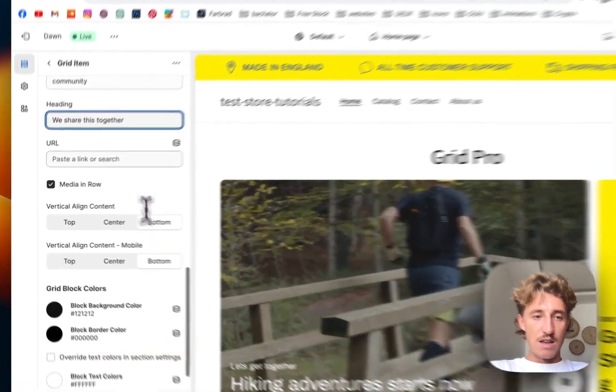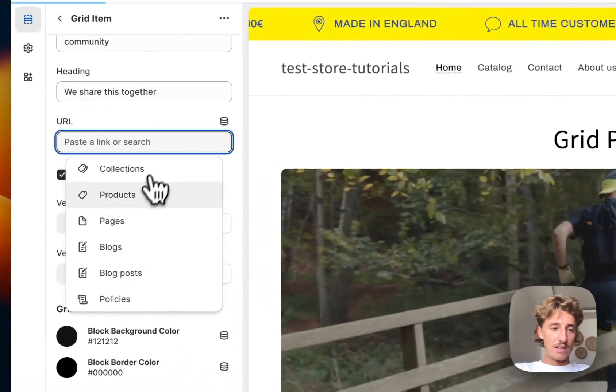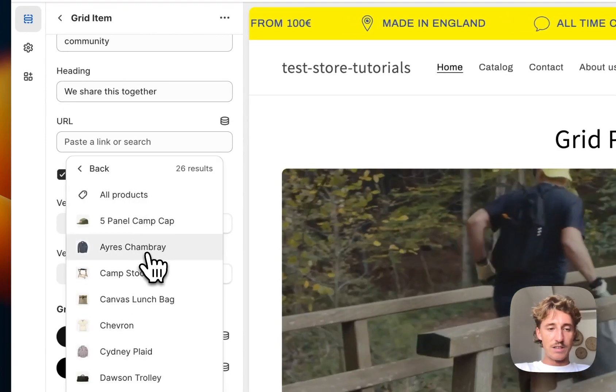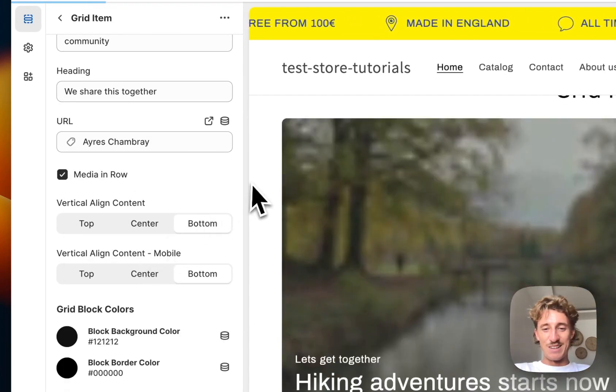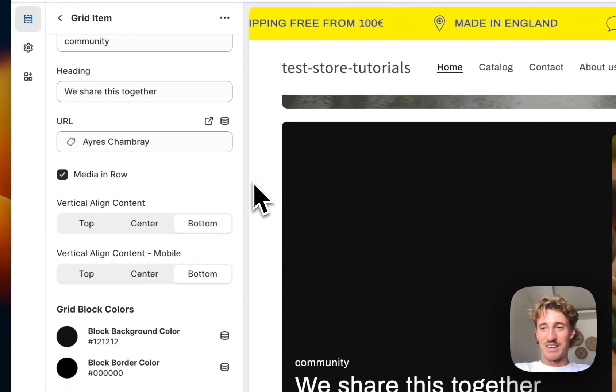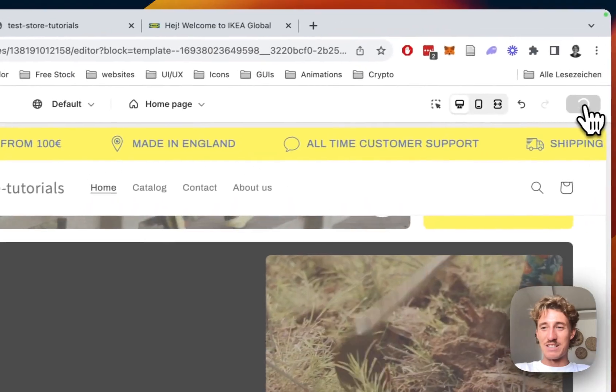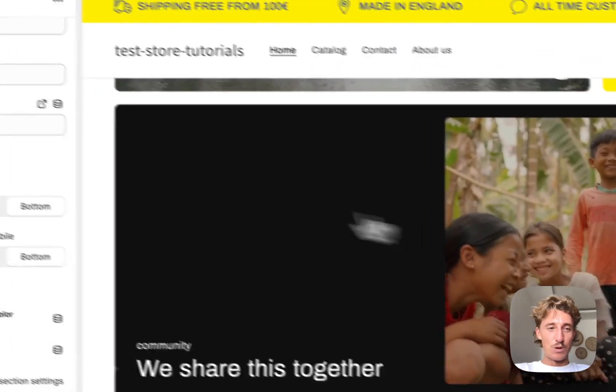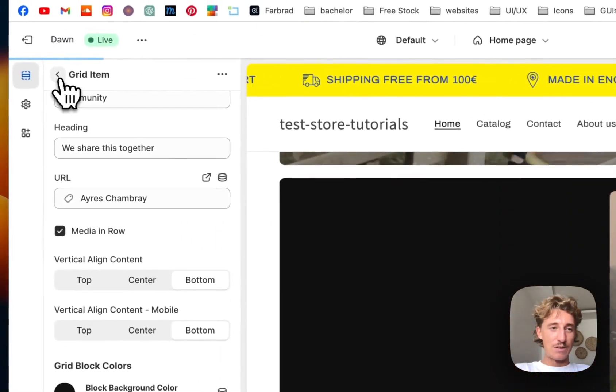Community, we share this together. And the link is just going to be a different product, it's just going to be really random. But like I said already, you have all the customization options in the world. Let's save it up real quick and continue.